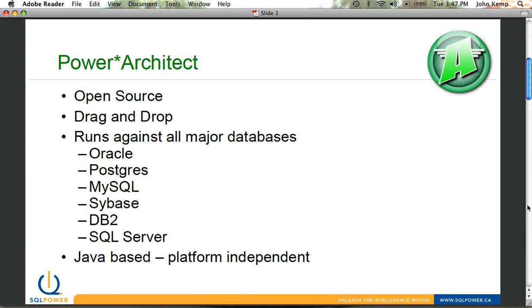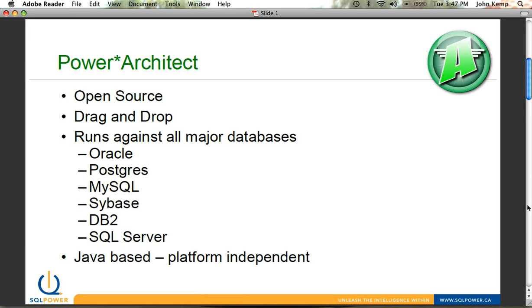We developed Power Architect when we started to run into the costs and difficulties with some of the commercial products that are out there, and we figured there had to be a more effective and efficient way of doing data modeling. So our development team, over time, started with developing some internal tools for us, and we made the call to open source Power Architect and make it a community offering.